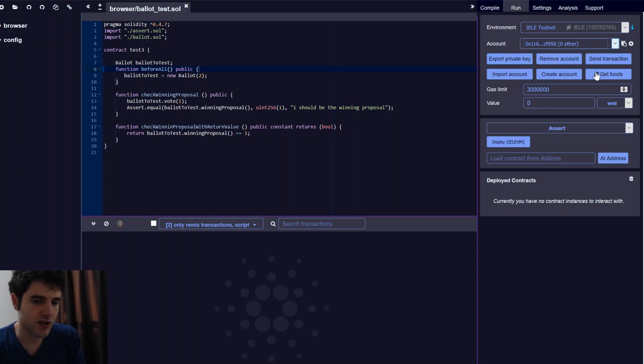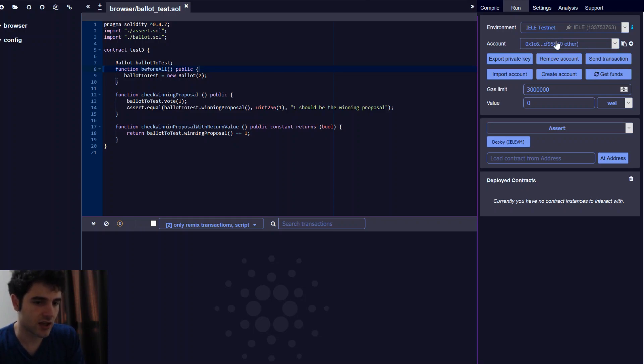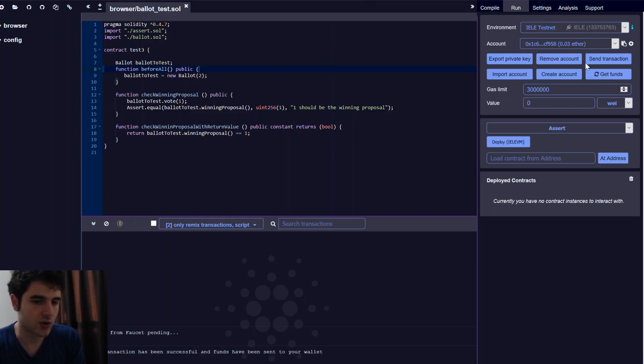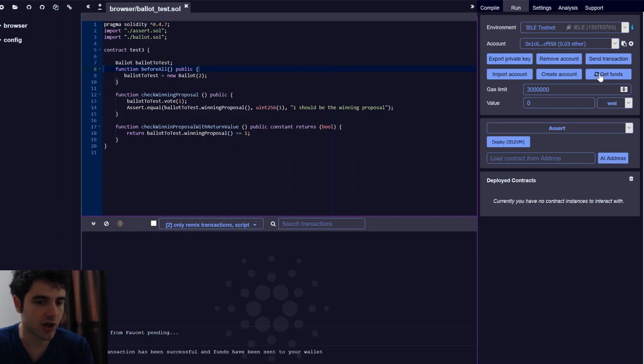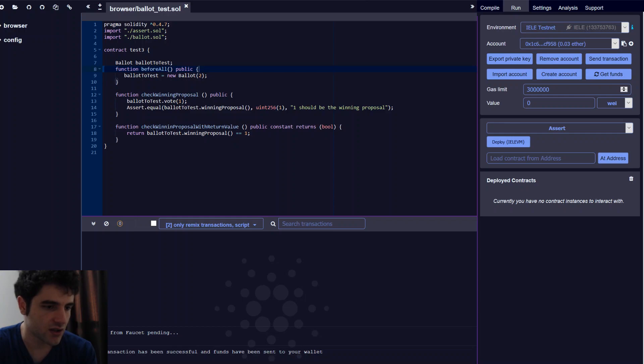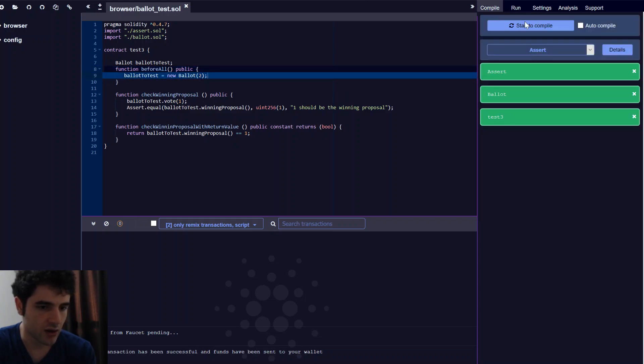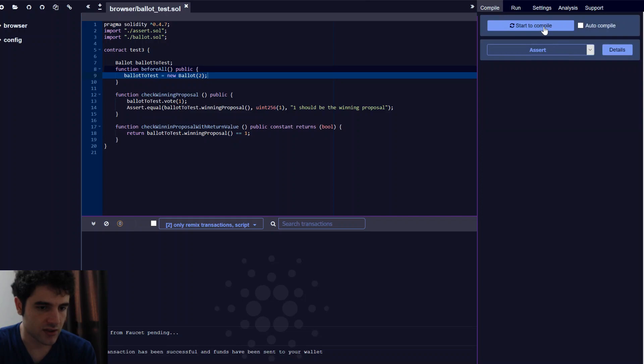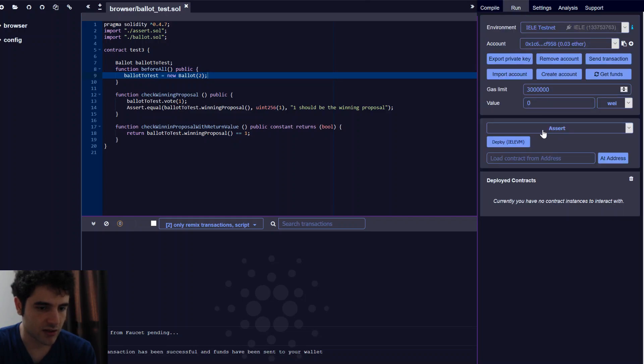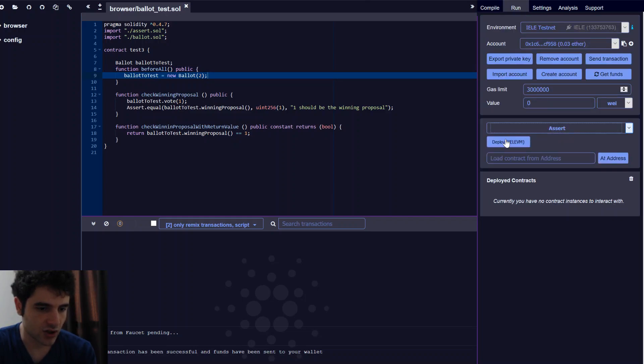So now we press the Get Funds button to call the faucet and load up some test Ether into our account that we can then use to deploy our contract. Now we've gotten some small amount of funds. We can simply compile on this tab. And then once we've compiled, you can see you can select our contract here and deploy it to the Yela VM.